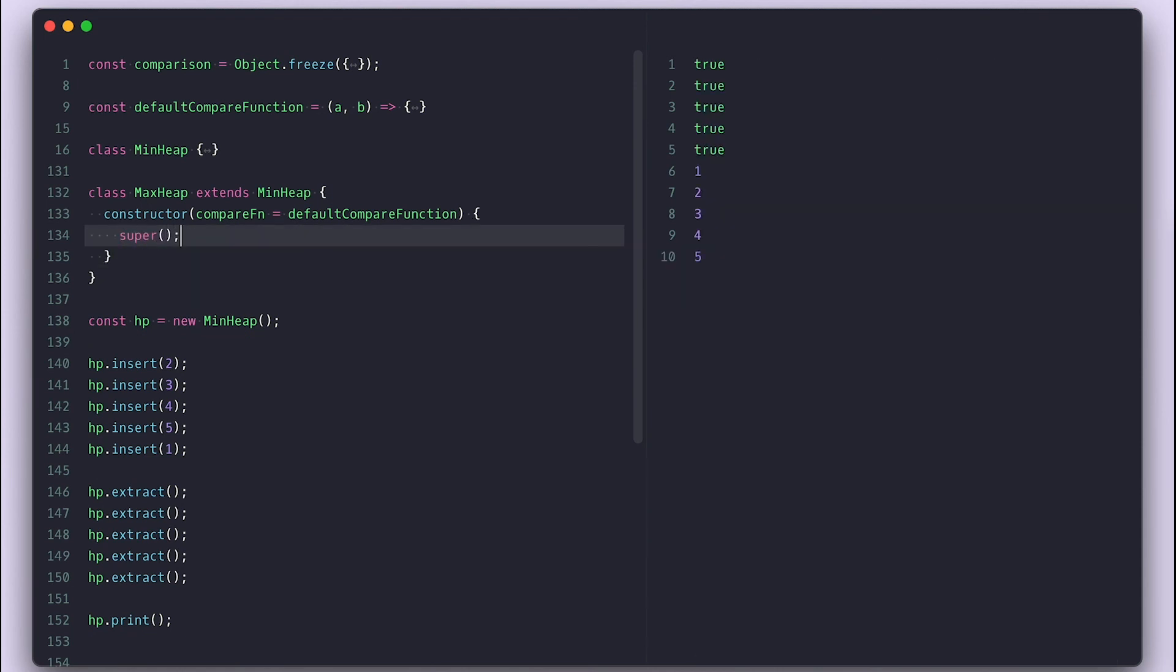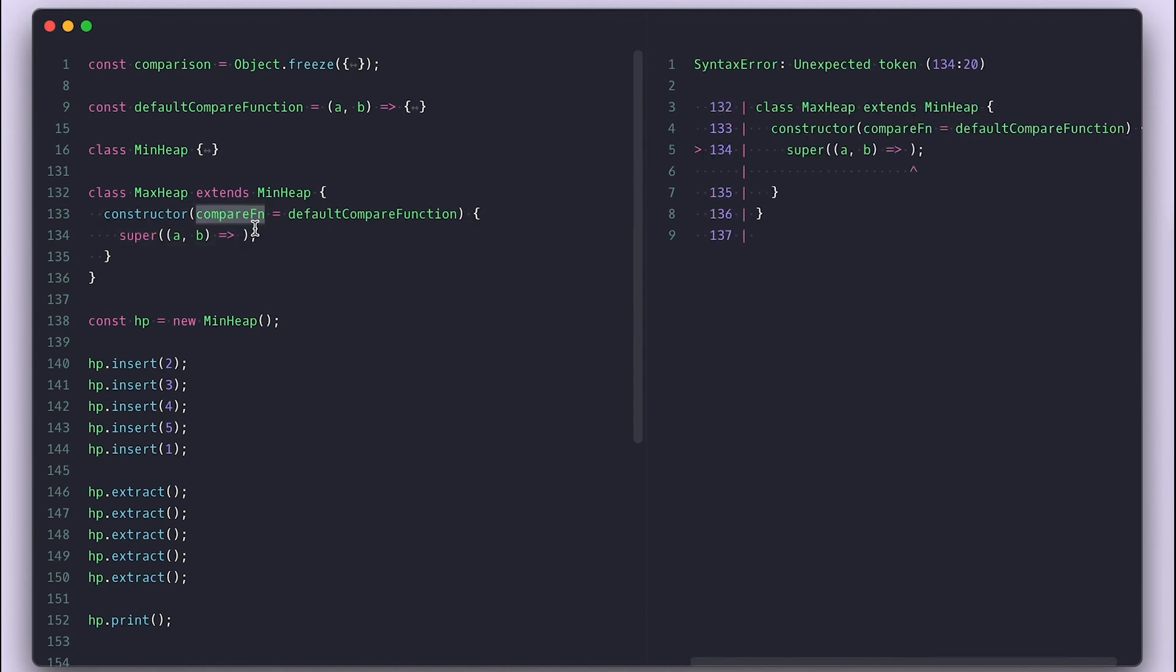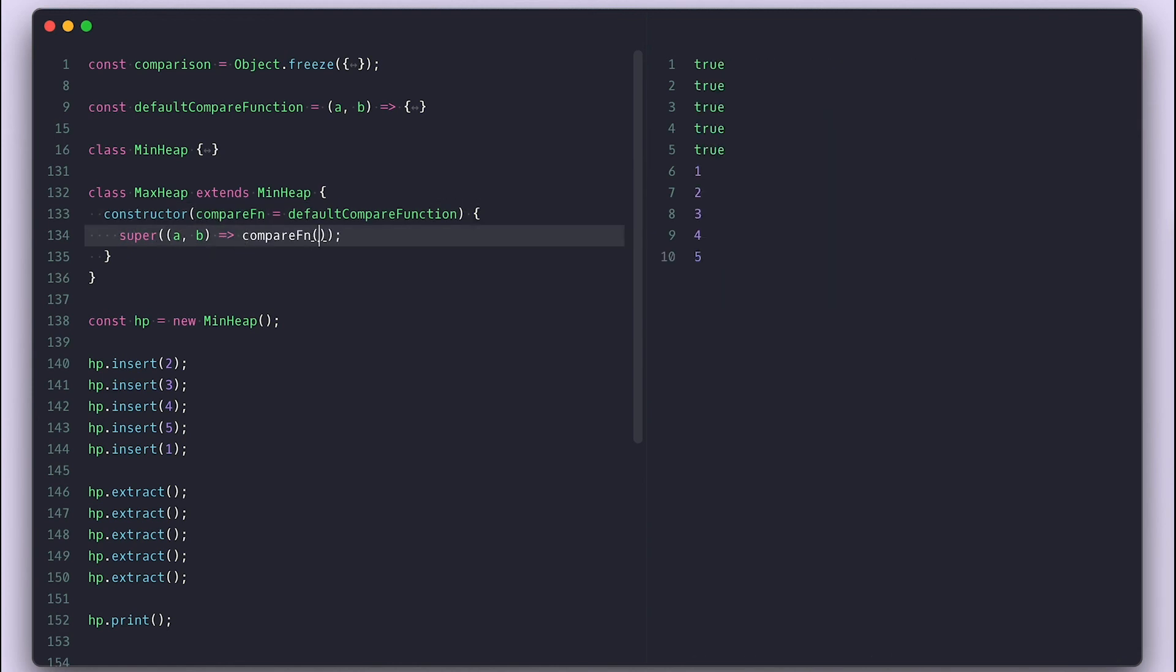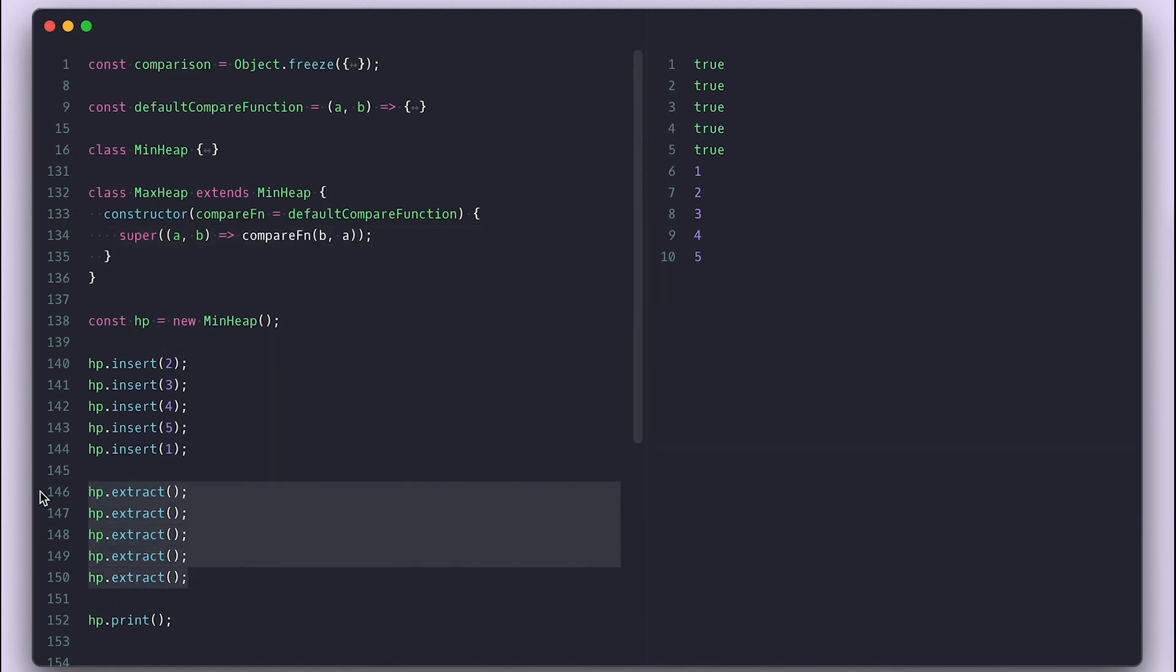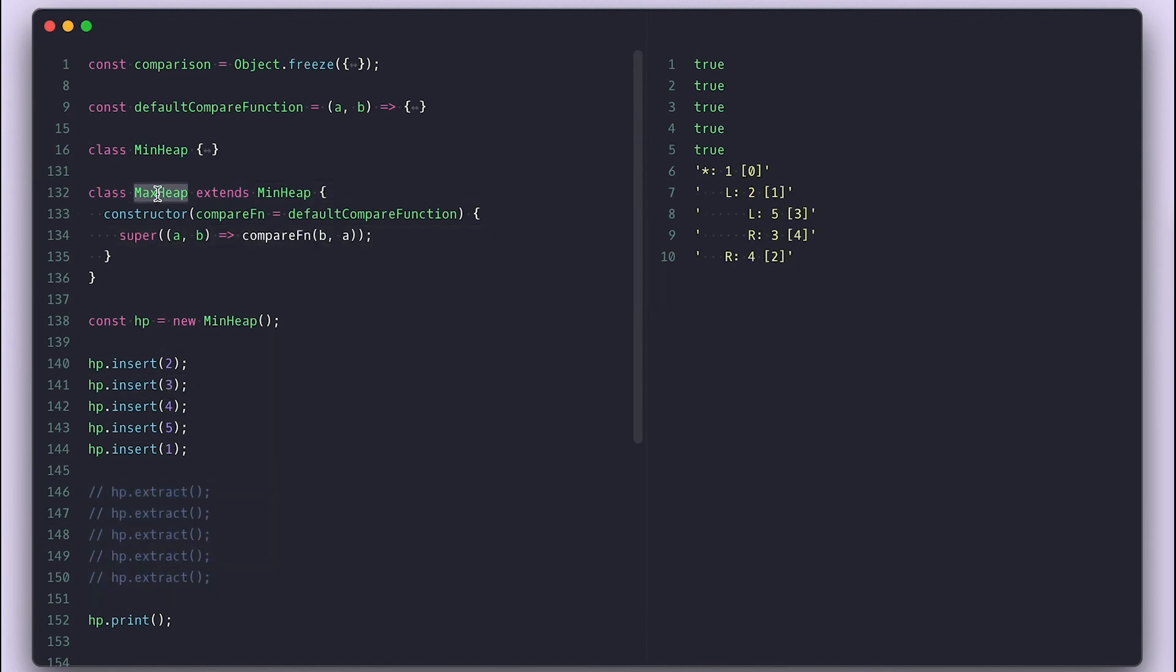I'll call super with a function that wraps the compare function that will get the call with a and b values. Then I'll call the compare function with b and a instead. If I comment out this extract calls and instantiate the max heap, now we see that the max value is always the root.